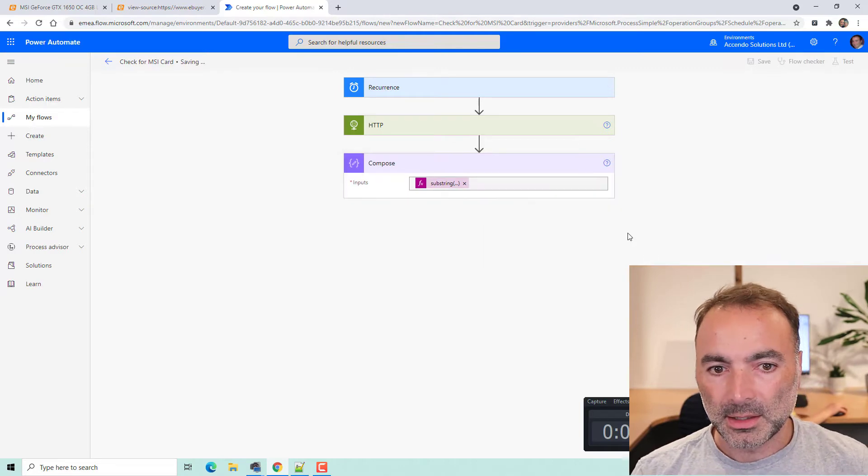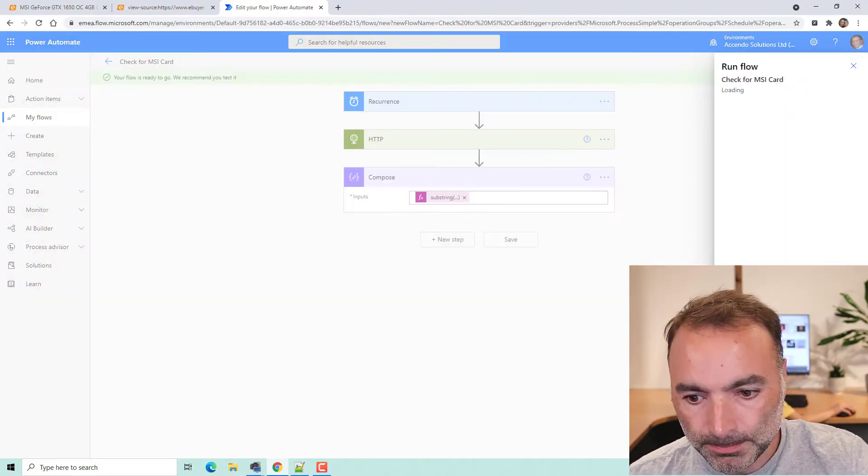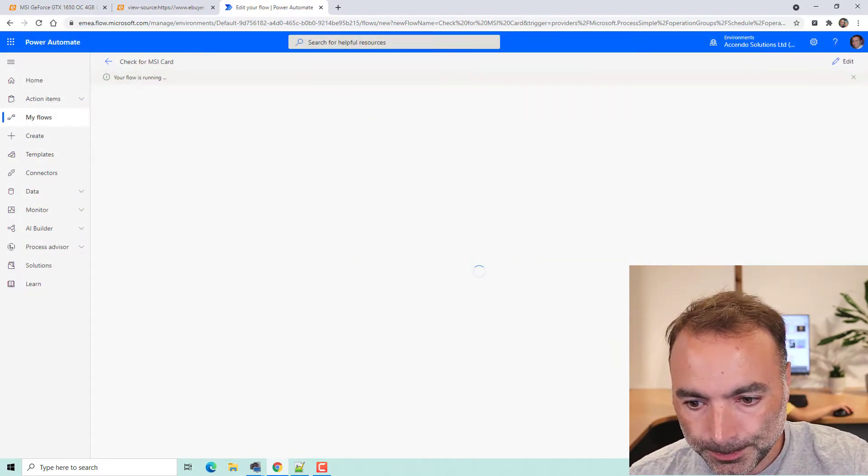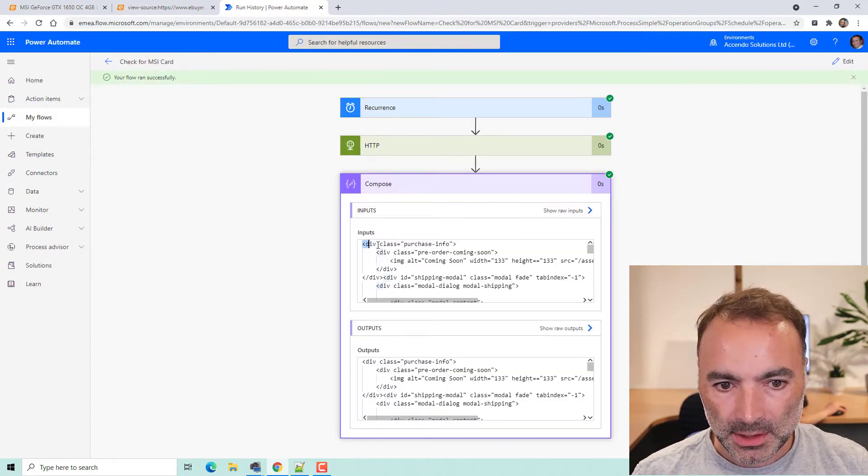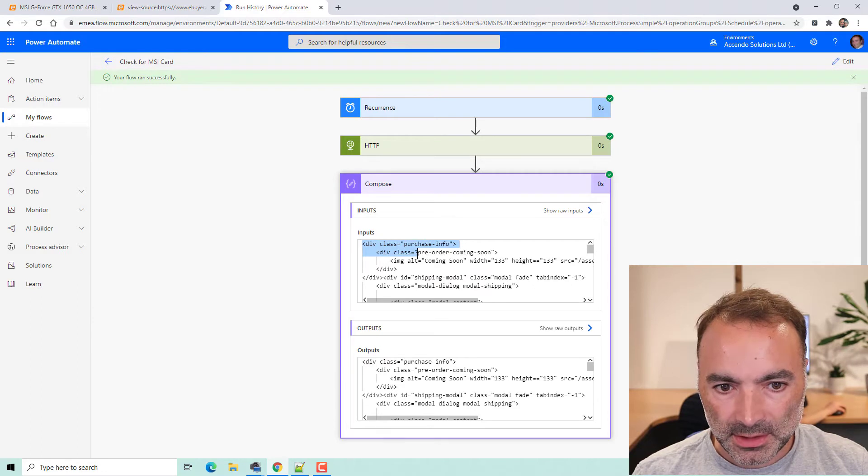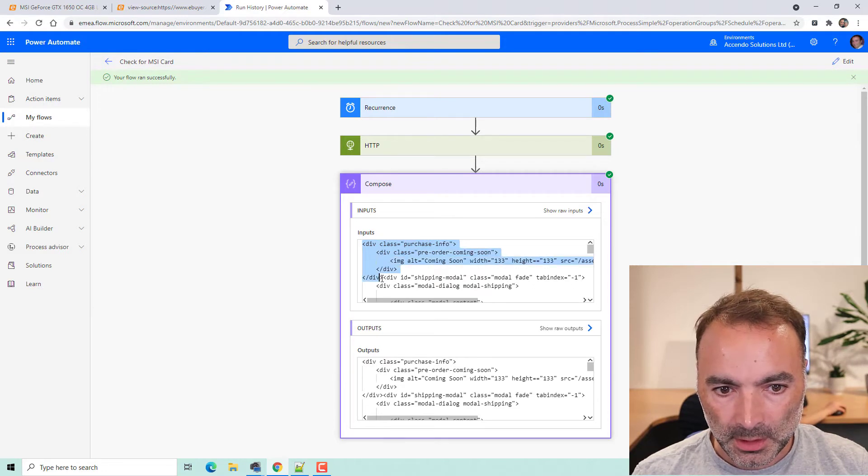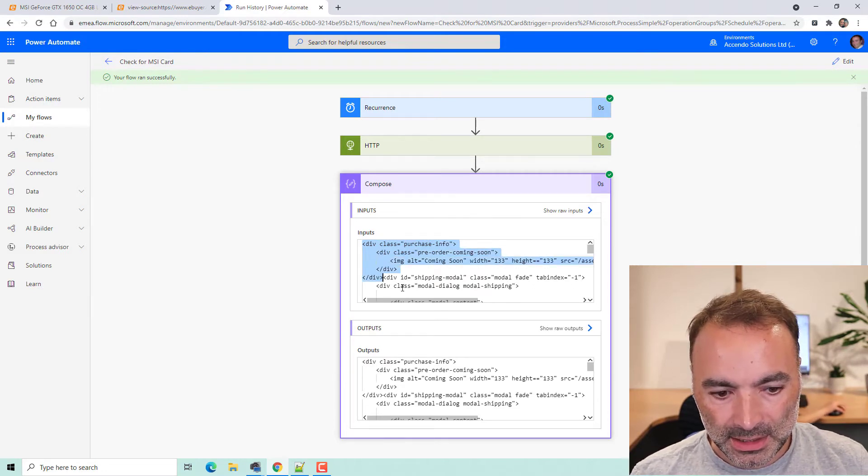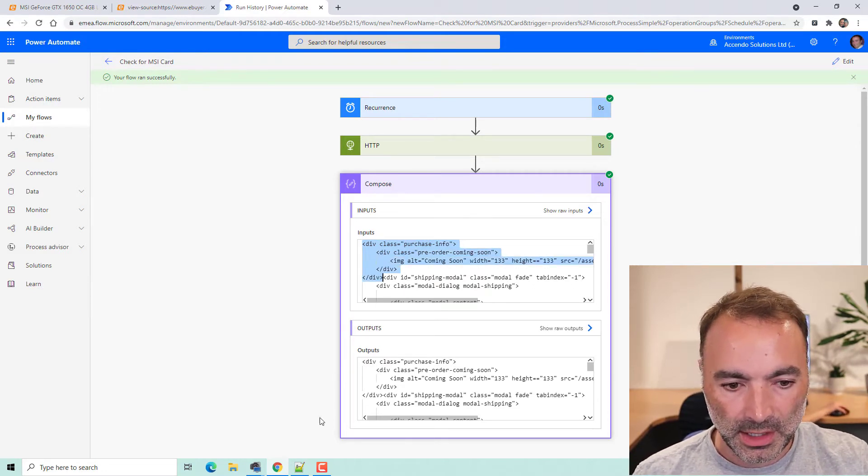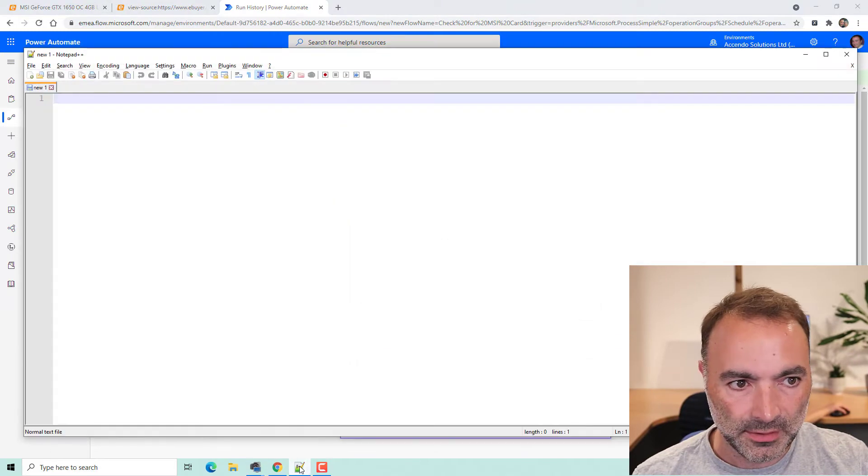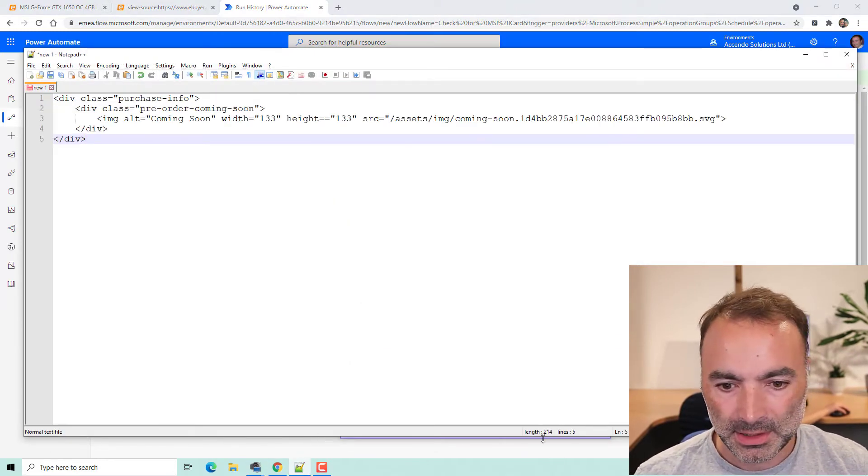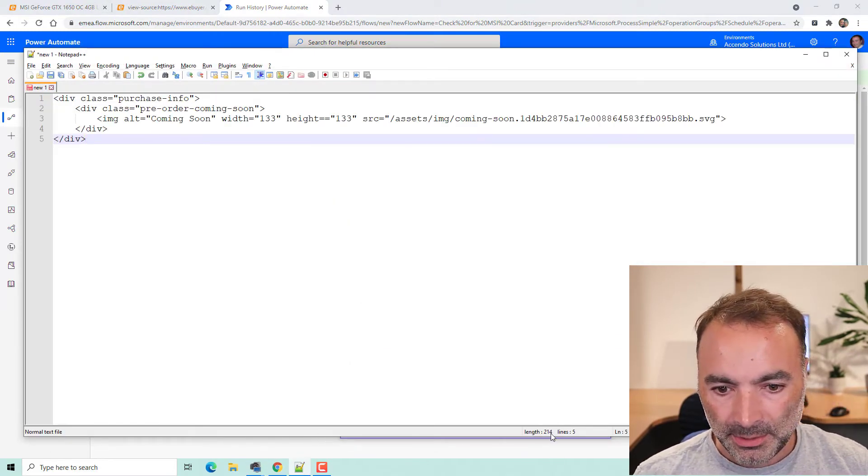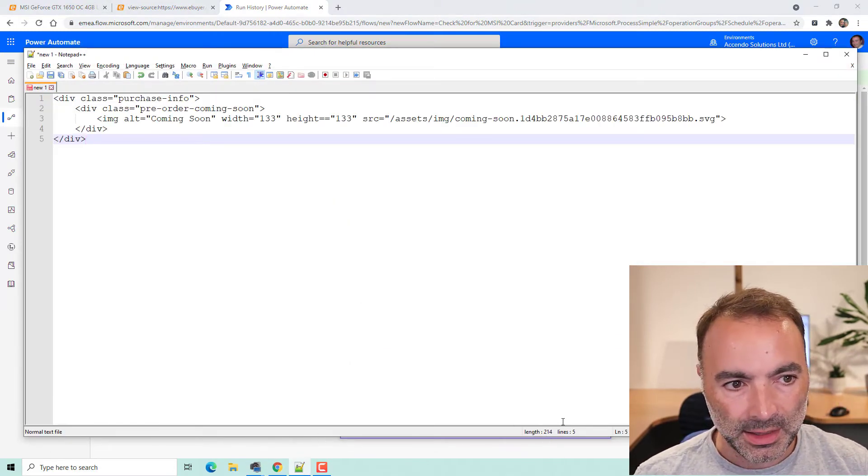OK, let's save that and test that quickly. OK, so that's worked and it's given us I want up to this ending div there. So let's just have a look at that in notepad plus plus. And we can see the length is 214.